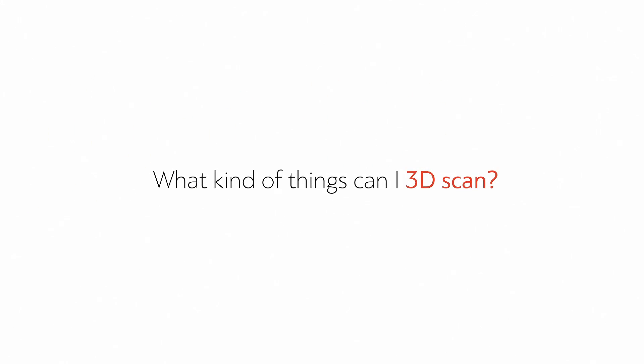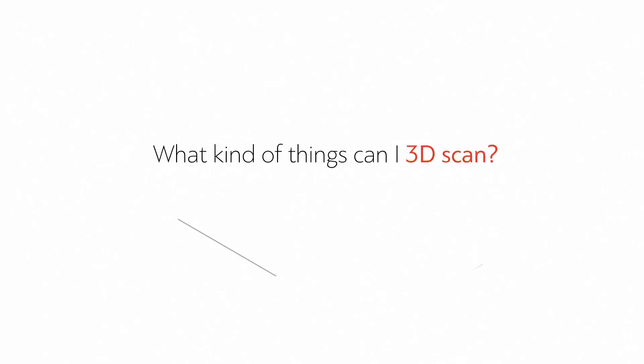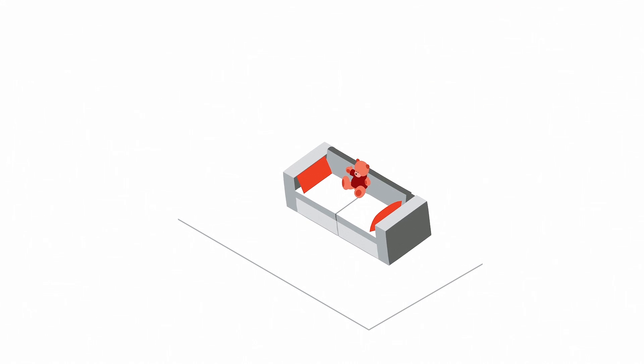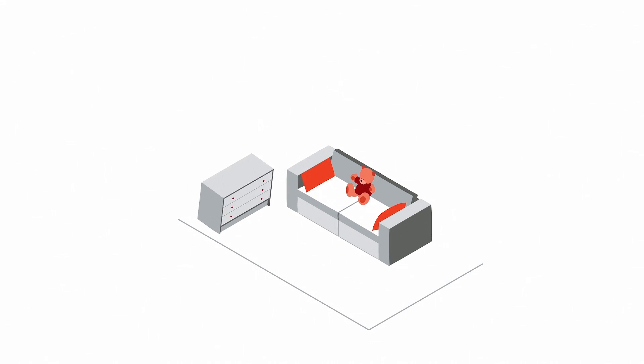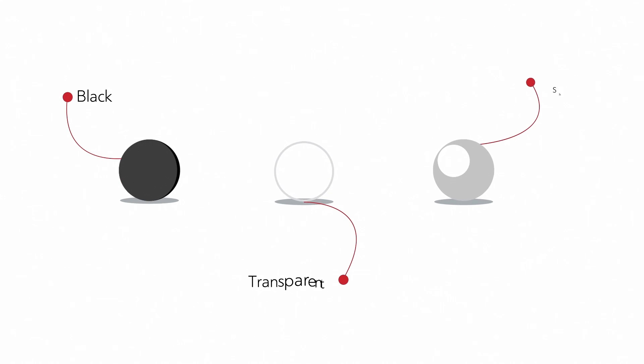What kind of things can I 3D scan? A good way to start is with a couch or a chest of drawers. Avoid black, transparent and shiny objects if possible. 3D sensors don't like them.